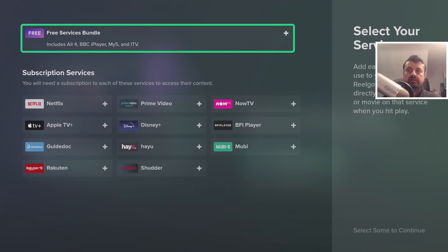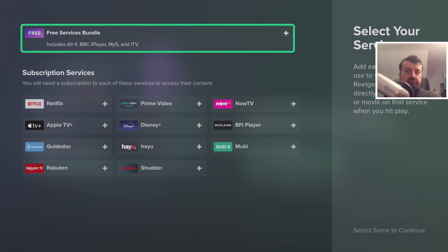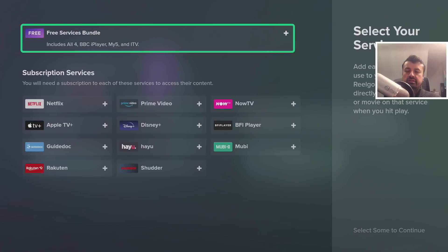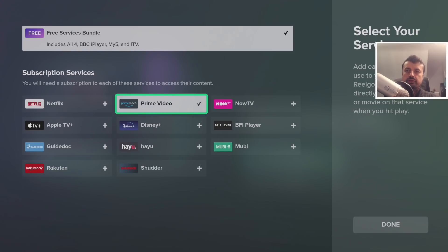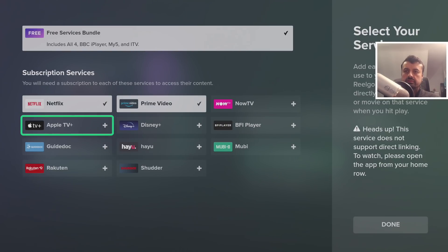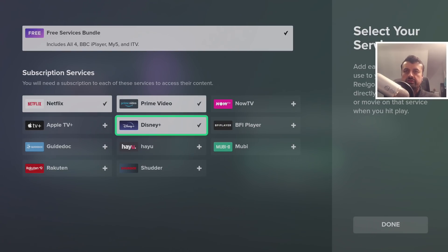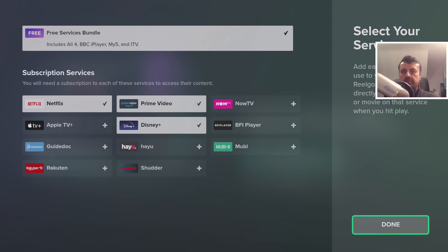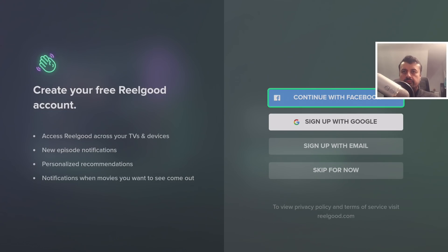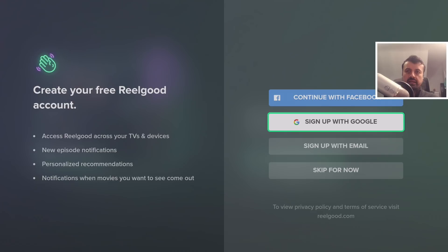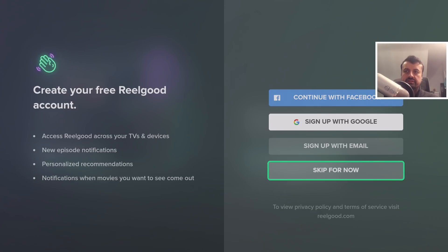The very first option at the top is the free bundle. Because I'm in the UK, the only free bundle apps I have are BBC iPlayer, MyFive, and ITV. I'll show you in a second what happens when you do this from America or using a VPN with a USA IP address. I'm also going to select Prime Video, Netflix, and Disney Plus, then click Done. I'll click Skip on the sign-in option for now.